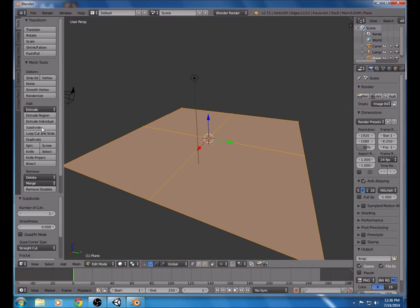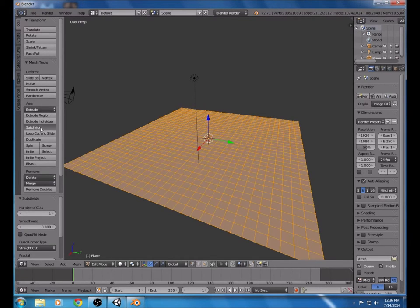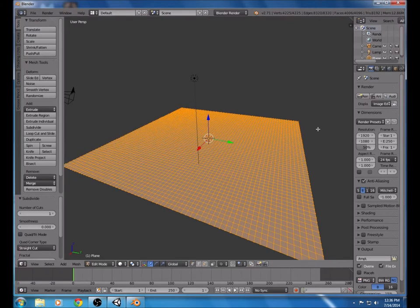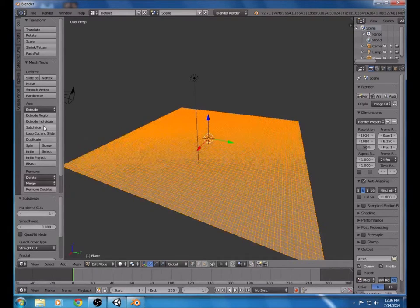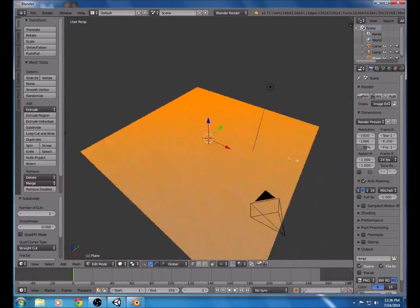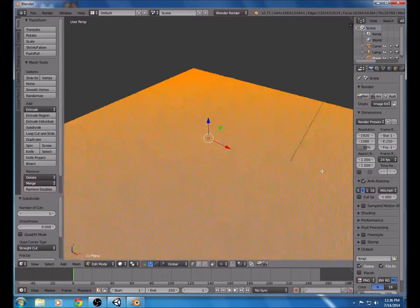We're going to click the Subdivide button. Do this until it looks about right. If you do it too much it starts to get a little bit laggy.